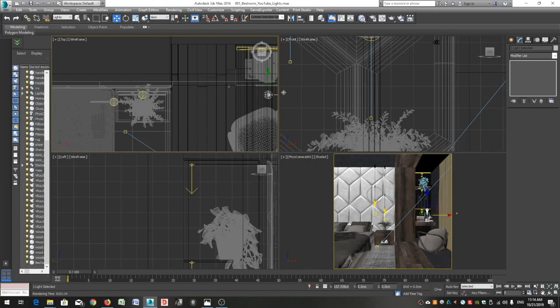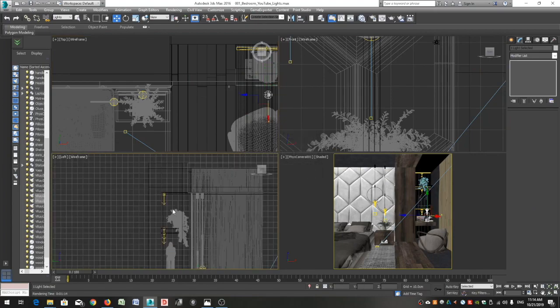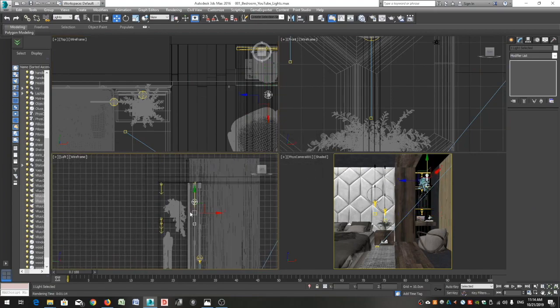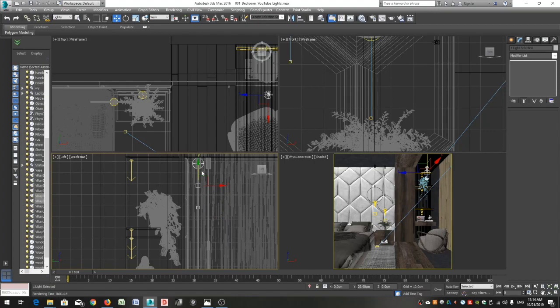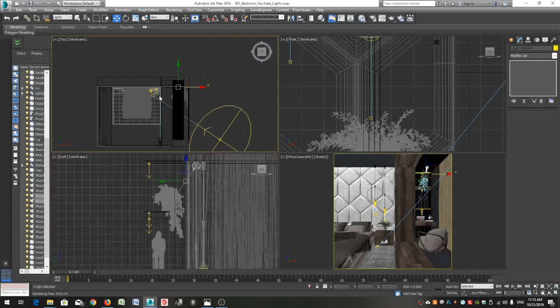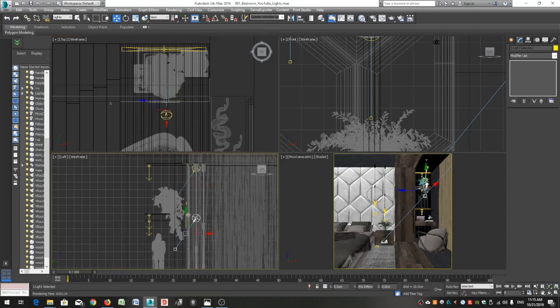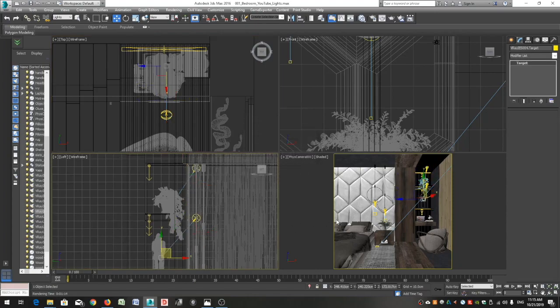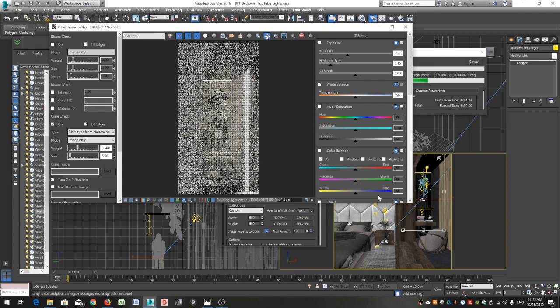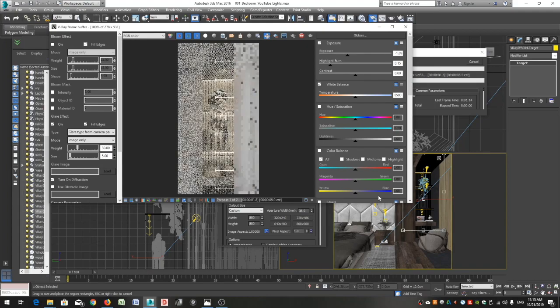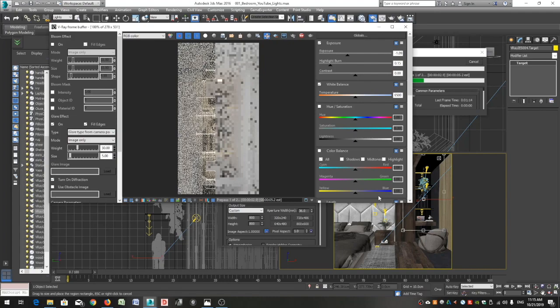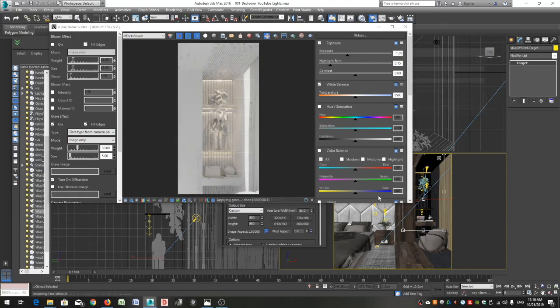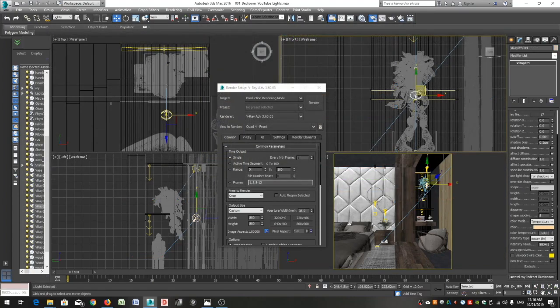So let's copy this light from here over here. Make another instance, and we're good for now. Let's do a crop render to see how they look. I will reduce the intensity of these lights since I want them only to serve as highlights.